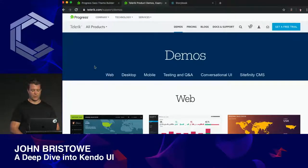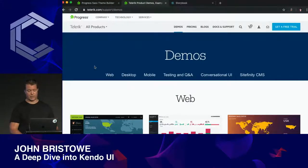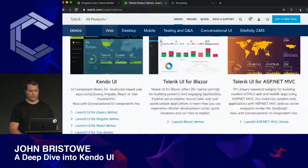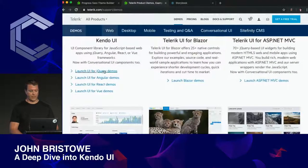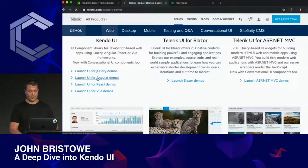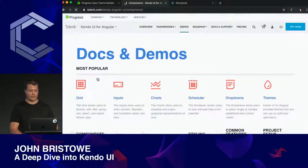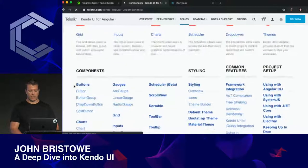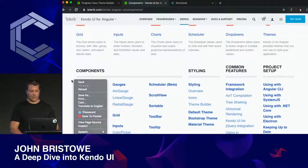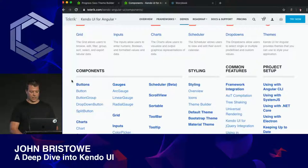If you want to check out the demos themselves, we have a demos page at demos.telerik.com. There you can see the variety of demos for our various controls — Angular, jQuery, React, etc. — and a number of examples you can go ahead and check out.